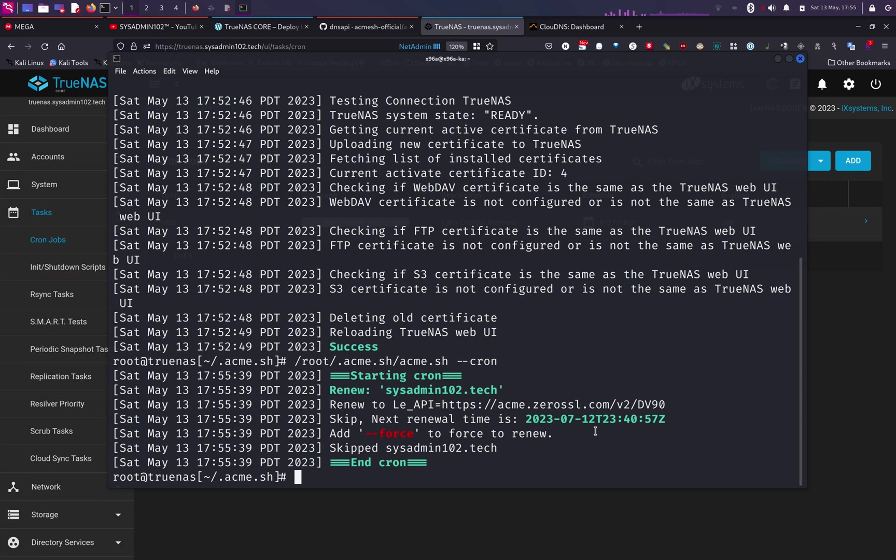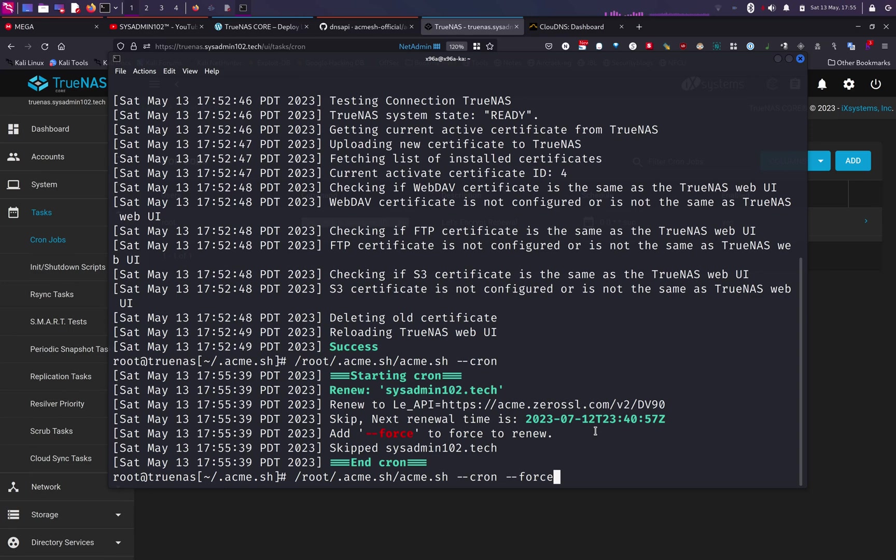But you can also force it. If you add the force option in here, it will force renewal of the certificate for your domain. And that's it for today's video. If you think this tutorial is helpful, don't forget to subscribe and like for more tutorials like this. Thank you for watching, and I'll see you guys in the next video.